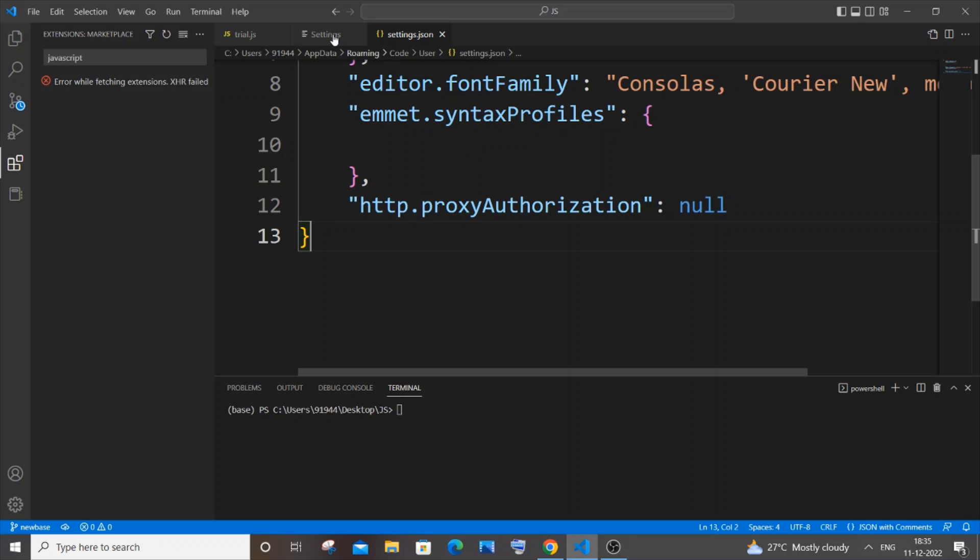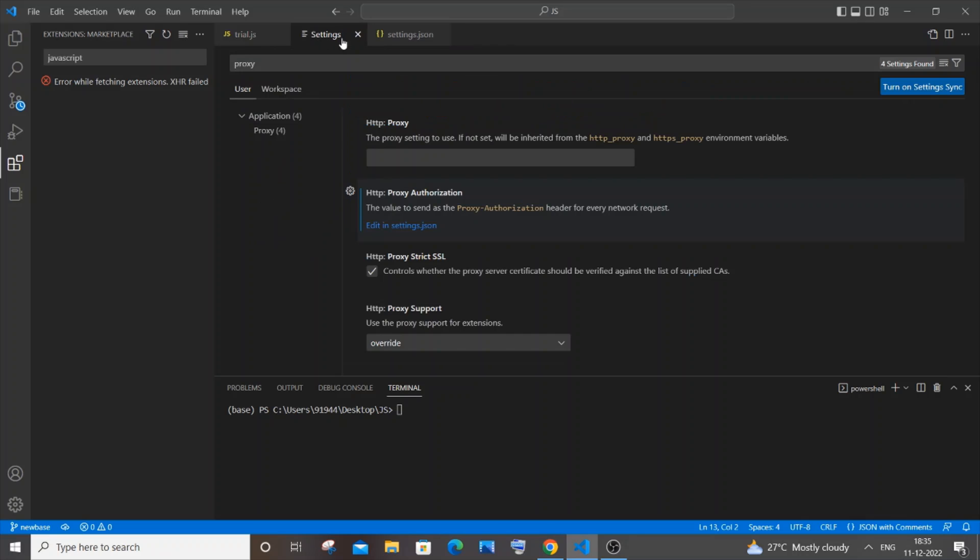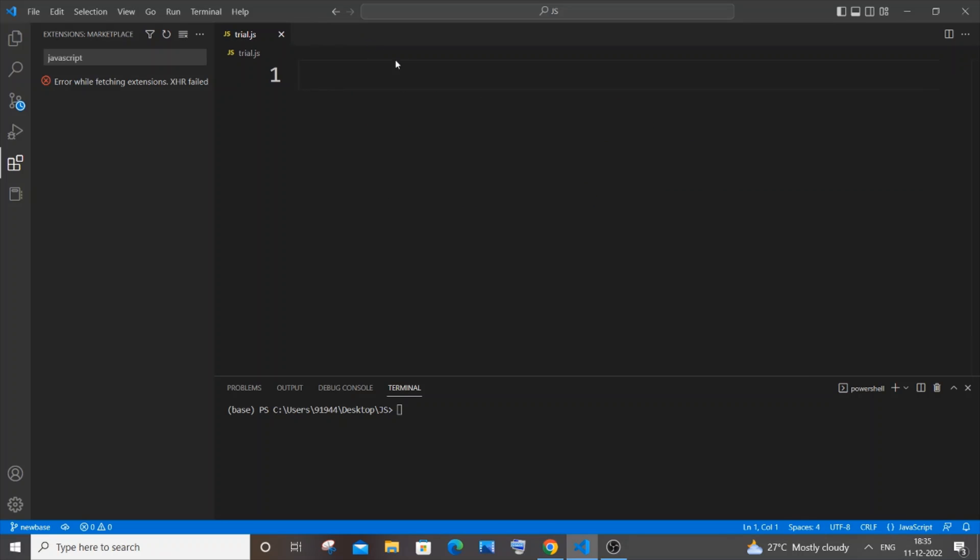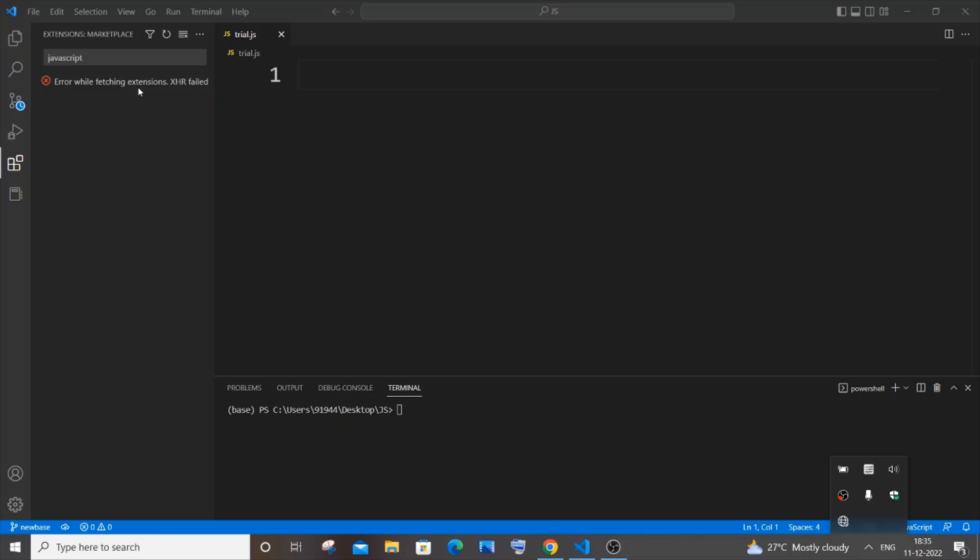And the final thing is you need to turn on your network. So here you can see I haven't turned on my Wi-Fi, so that's another reason why I'm getting this error. You need to just connect to your internet because you are going to download it through internet.